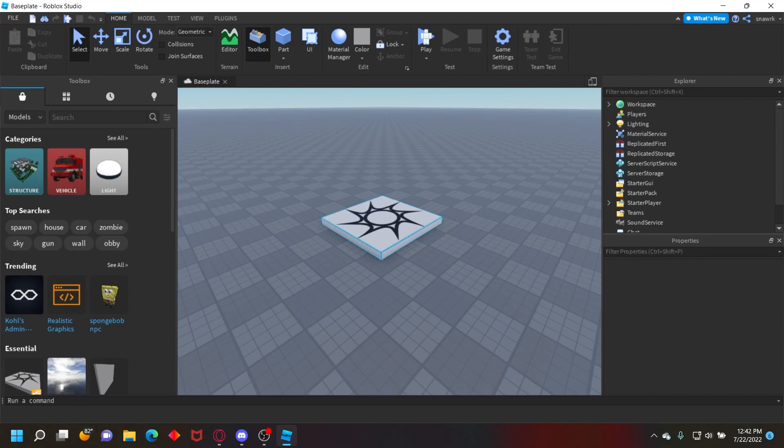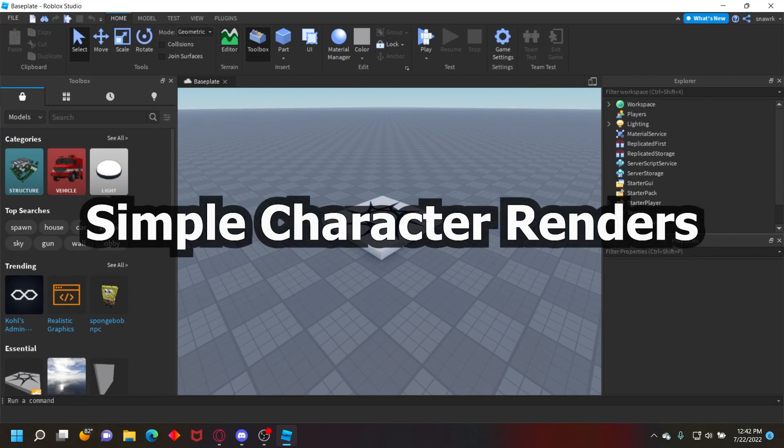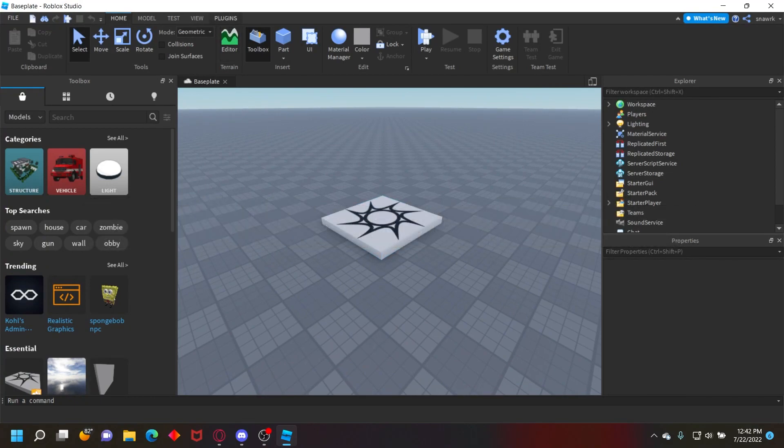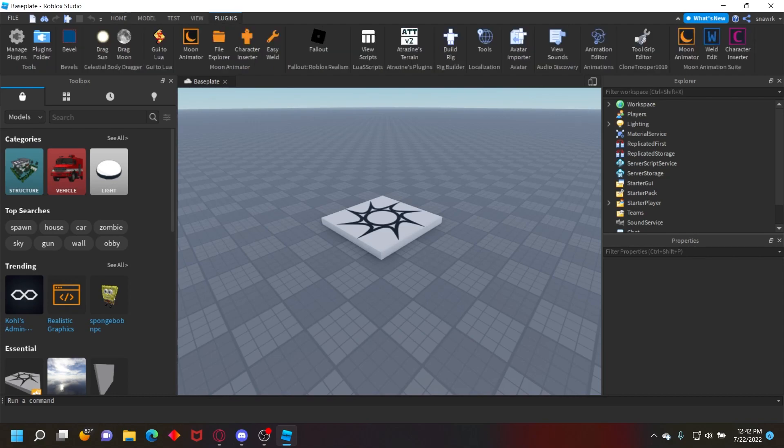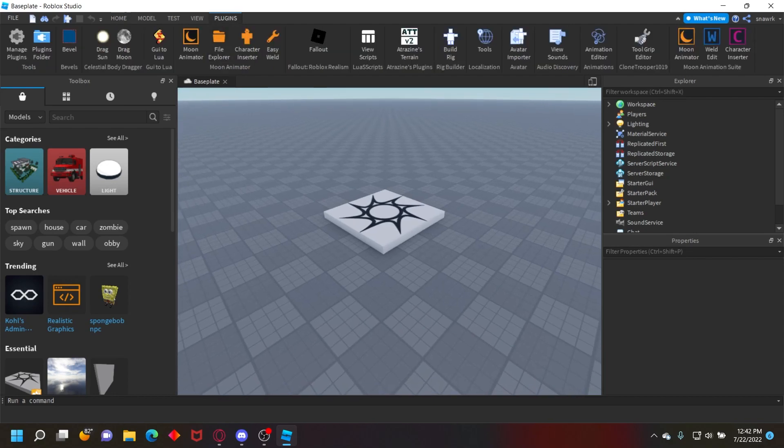Hello, welcome back to another video. I'm going to show you how to do simple character renders with Roblox characters in Blender. It's very simple, so I'm just going to get straight into it.